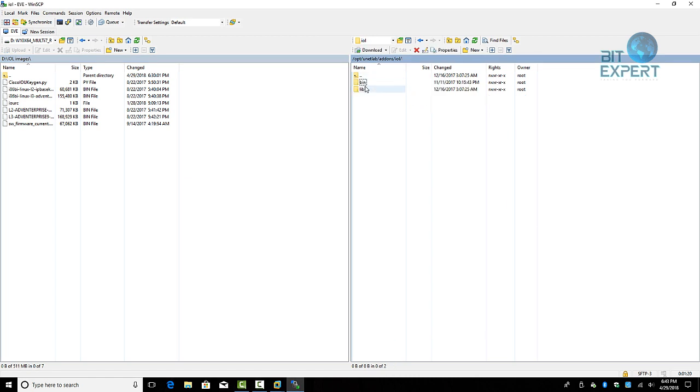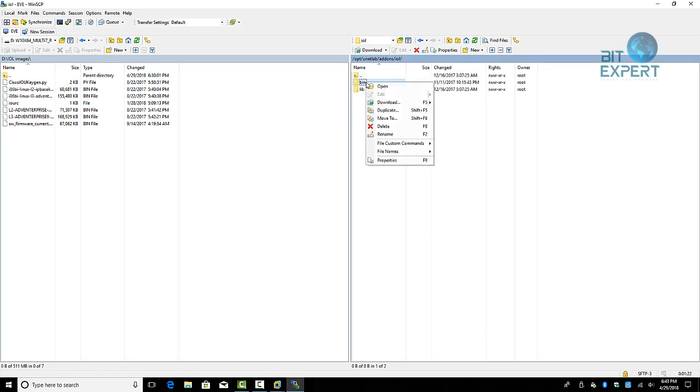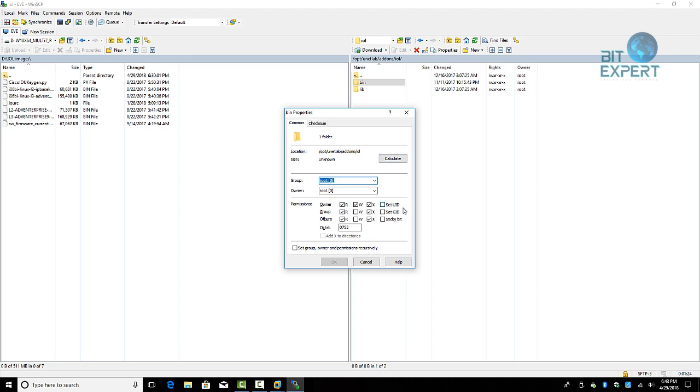Right-click on the image and go to Properties. You should be able to see the octal value as 0755.